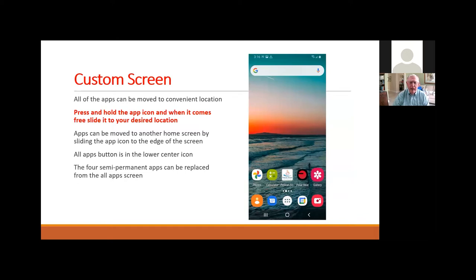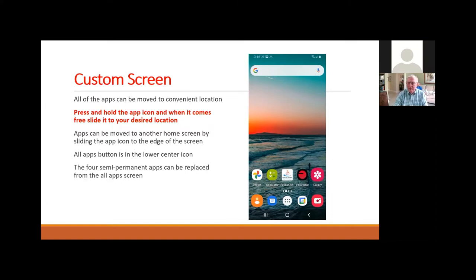All apps can be moved around for your convenience — you can relocate them anywhere on multiple home screens by pressing and holding an app icon. When it comes free, slide it to your desired location. It can be moved to another home screen by sliding the icon to the edge of the screen. The all-apps button is in the lower center, and behind it is every app on the phone. The four semi-permanent apps at the bottom will move from home screen to home screen, always keeping those four apps available.